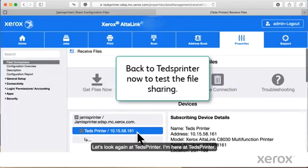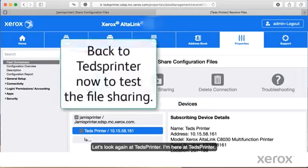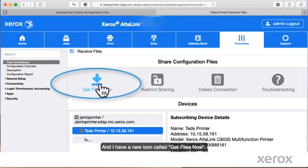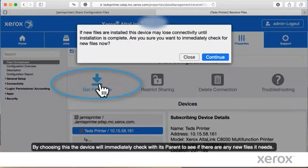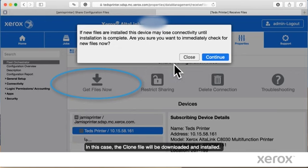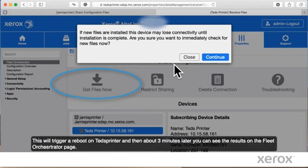Let's look again at Ted's printer. I'm here at Ted's printer. And I have this new icon called Get Files Now. By choosing this, the device will immediately talk to its parent and see if there's any new files that it needs. In this case, the clone file will be downloaded and installed. This will trigger a reboot on Ted's printer. And then about three minutes later, you can see the results on the Fleet Orchestrator page.